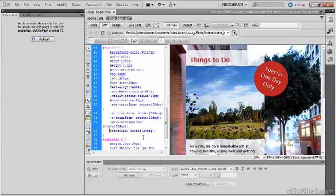It's a pity that you need to use the vendor-specific prefixes for all the browsers, but apart from that, rotating elements with the Transform property couldn't be much easier.